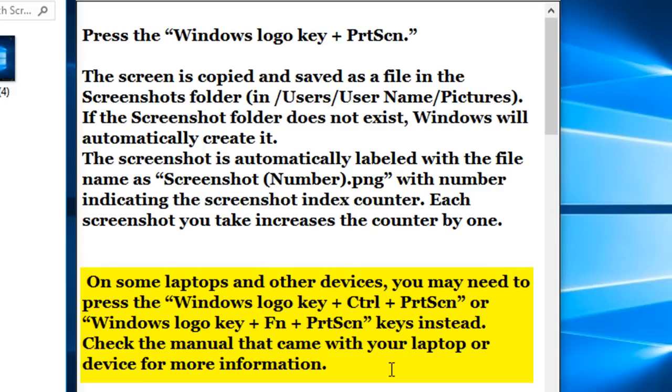with your computer manual to see what key combination you need to press if the ones that I've suggested don't work.